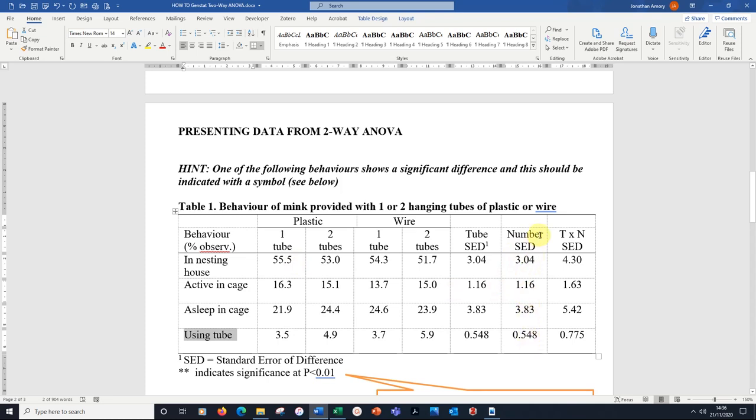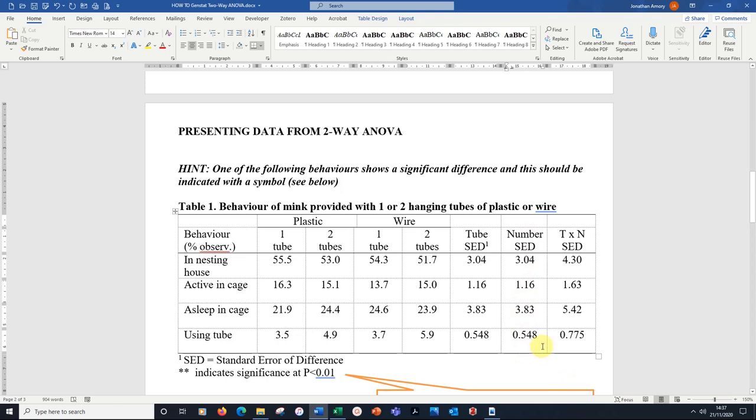It's this effect of number that had the significant effect. We could put something in this line. We could put something in text. But convention is that we indicate on that standard error of difference figure one star if it was 0.05 difference.